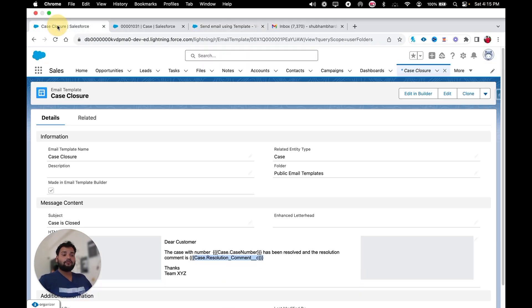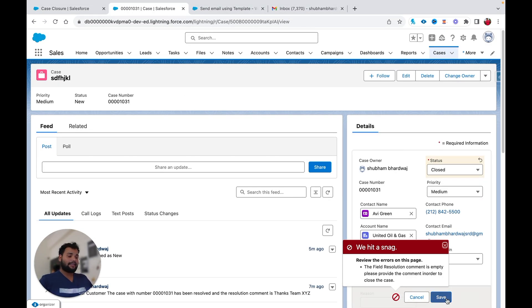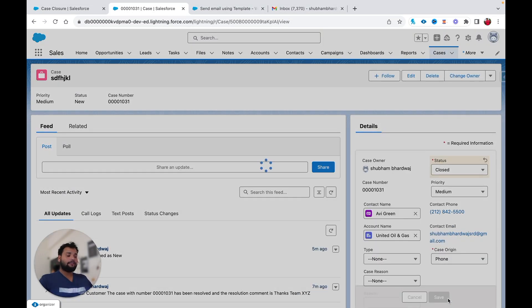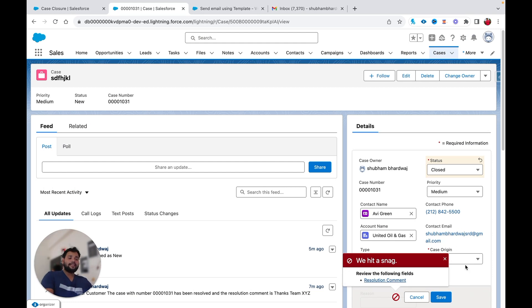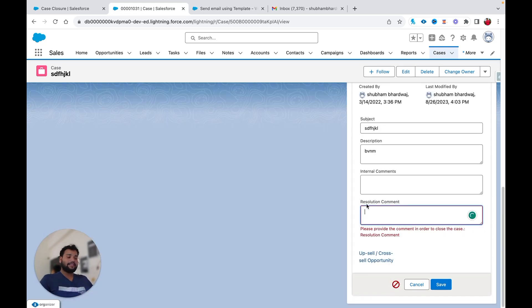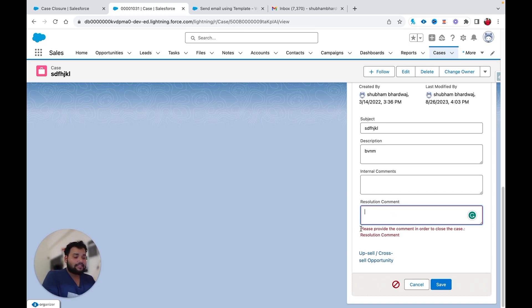Back on the same case, when I hit Save you can see the record page message has changed — it now says 'Review the following fields: Resolution Comment.' If I click on it, it scrolls me to that specific field where the inline error message is displayed: 'Please provide the comment in order to close the case.'